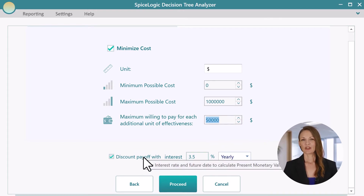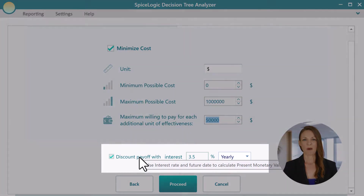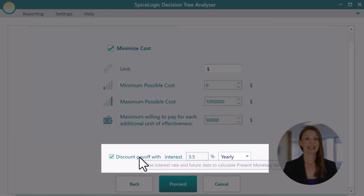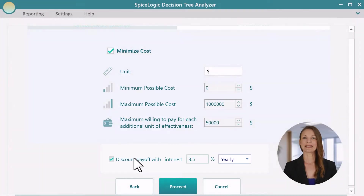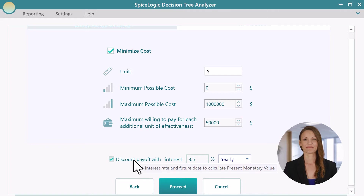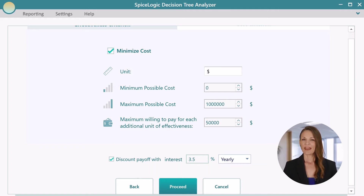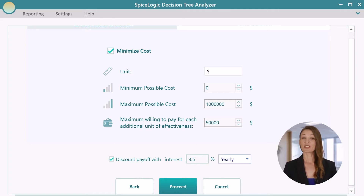You can check this box to indicate that your future payoff will be discounted by an interest rate. This rate will be effective in a Markov model, which I'll demonstrate at the end of this video.